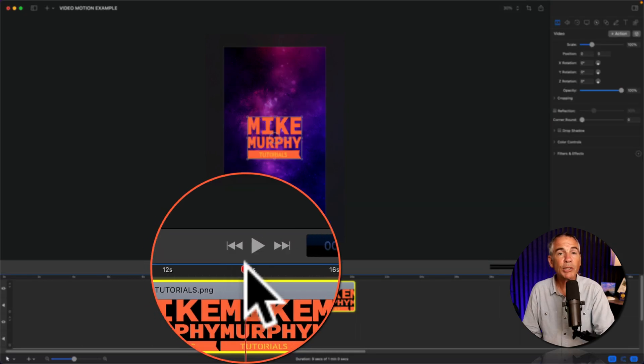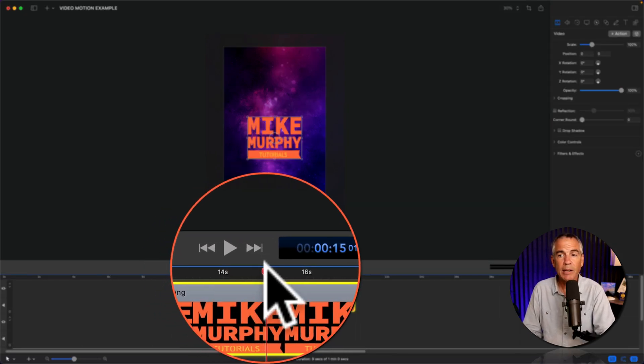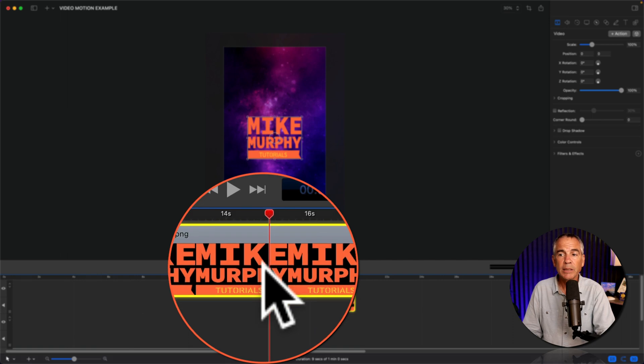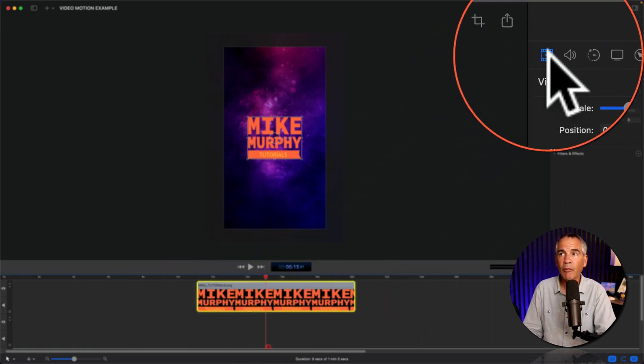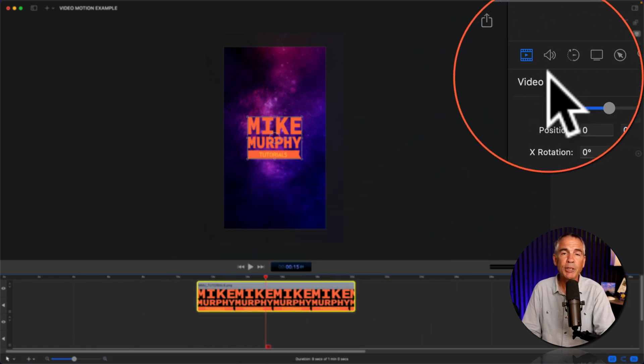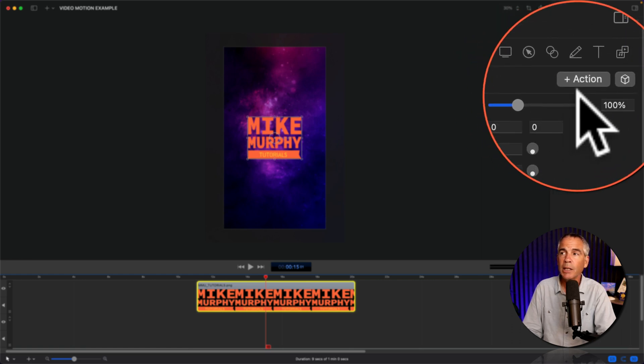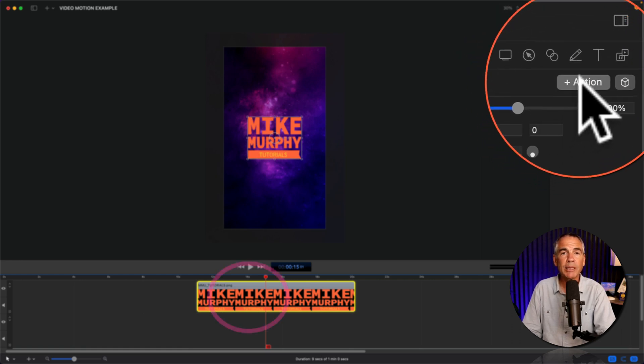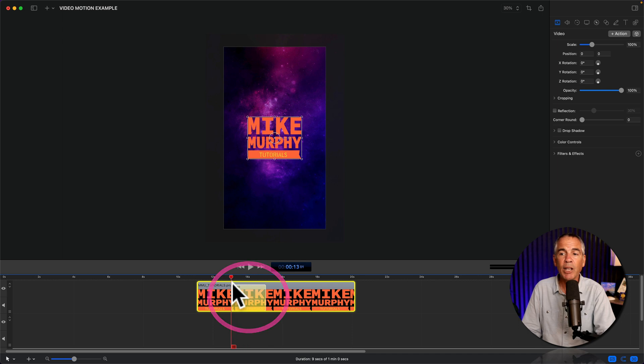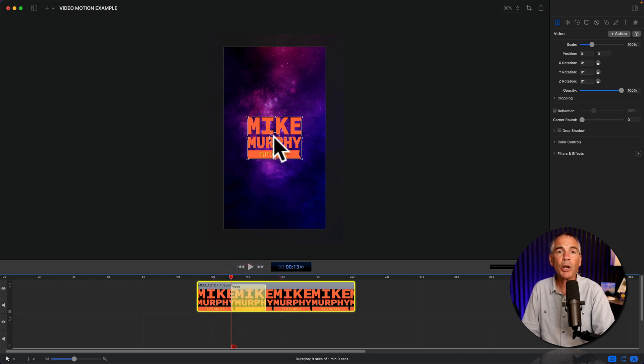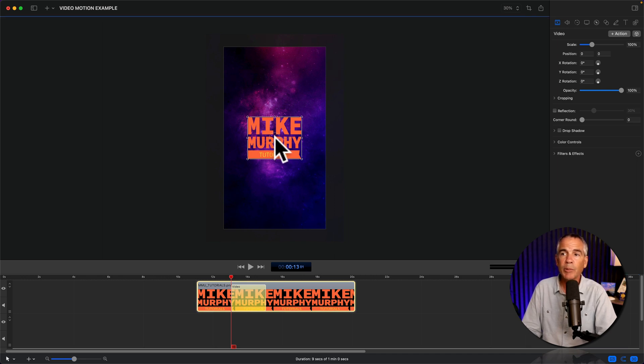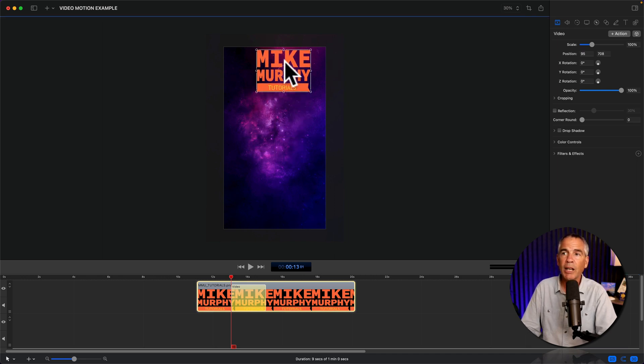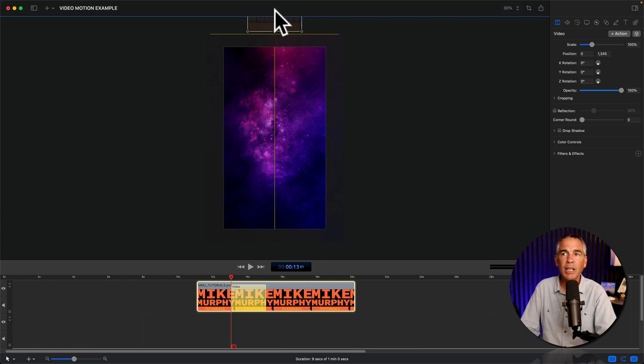Drag the scrubber to where you want the animation to end. Select the clip, go to the video property, that's the first tab in the inspector panel. Click on plus action. Drag the scrubber to the beginning of the video action, and now move the logo to where you want it at the beginning of the animation. So I'm just gonna click and drag it up to the top. I use the smart guides to make sure it's in the center.